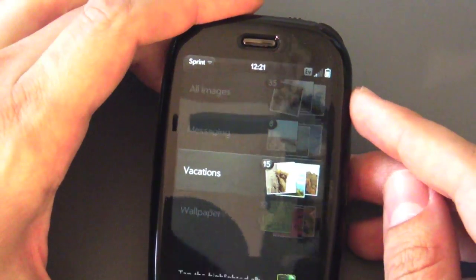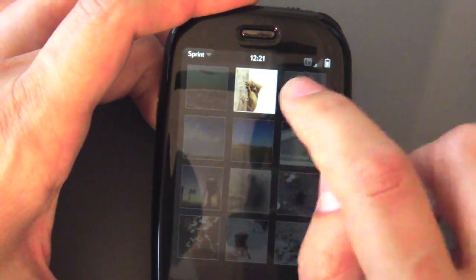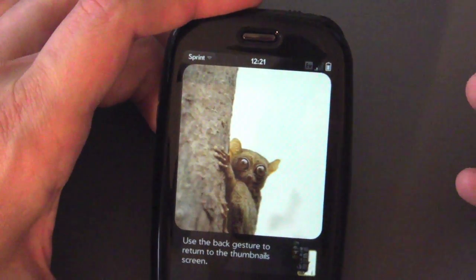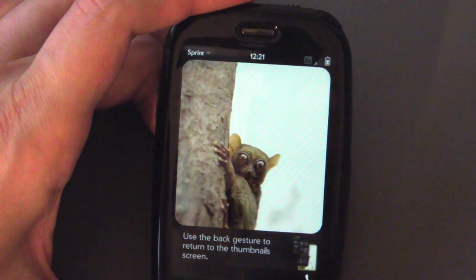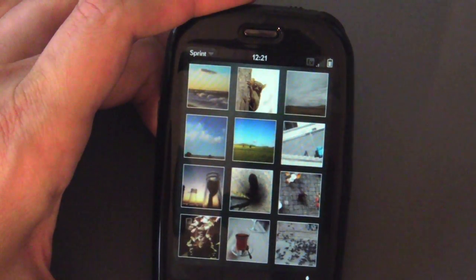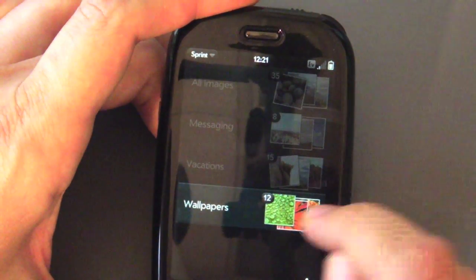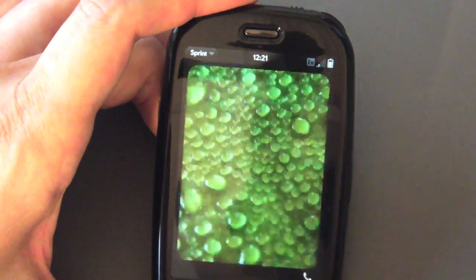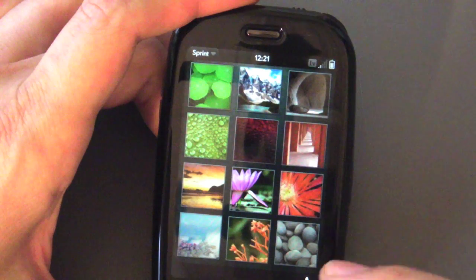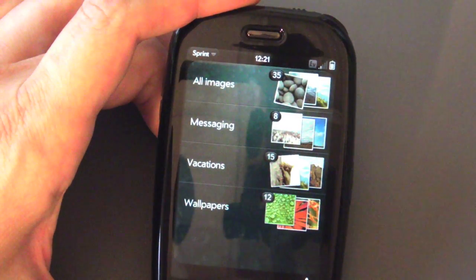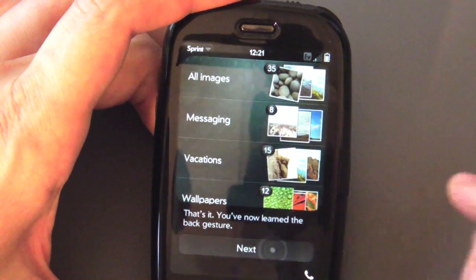Now they're going to show you how to use the back gesture inside an application. We're in the Photos app, so we'll tap on Vacations. You can use the back gesture to go back to the thumbnail screen, and then the back gesture again to take you back to your albums. This back gesture is really important — you're going to need to use it a lot to get between cards and different screens within a card. We've learned the back gesture — hooray and huzzah.